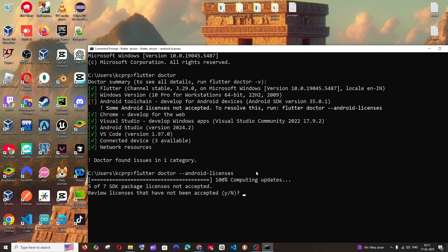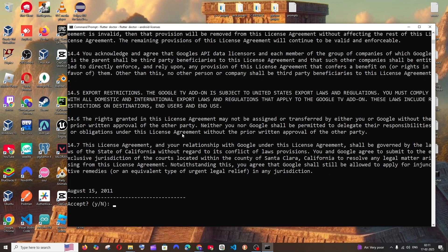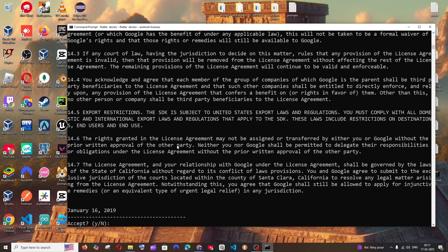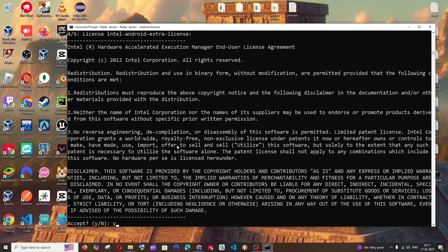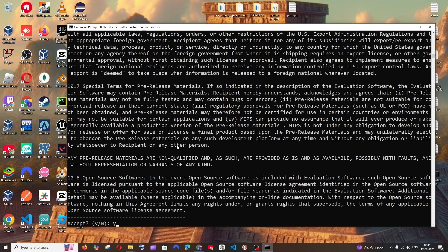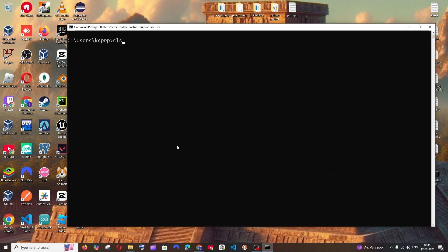So you can just give Y and hit enter. And again, Y and hit enter. Y and hit enter. Same thing. So now again, run the command flutter doctor.